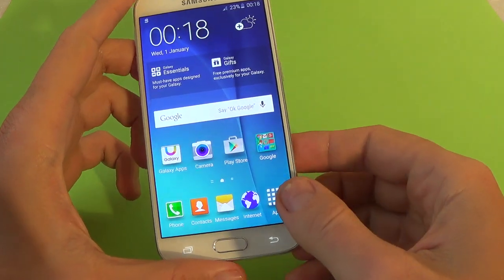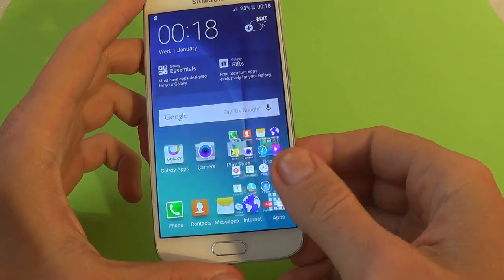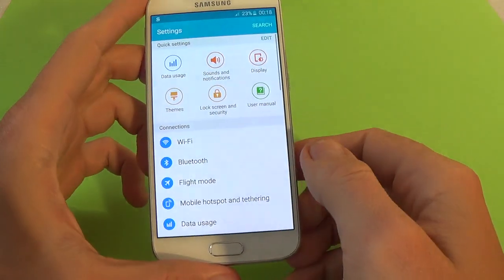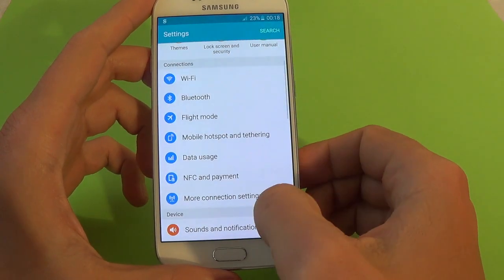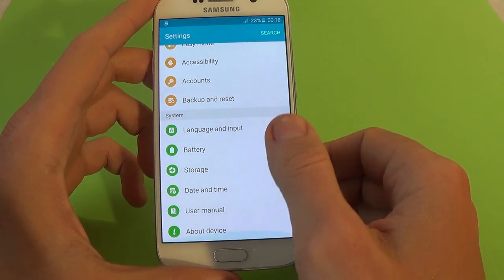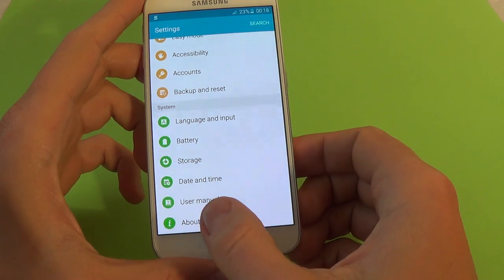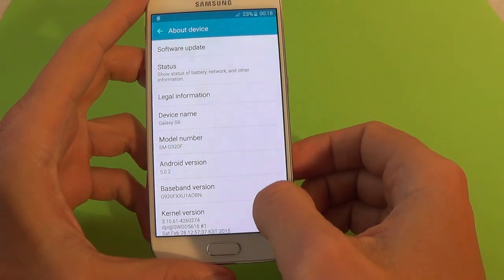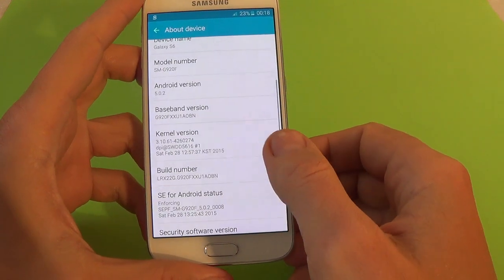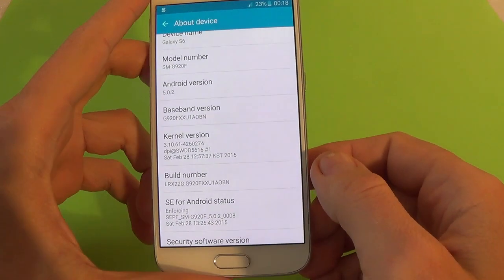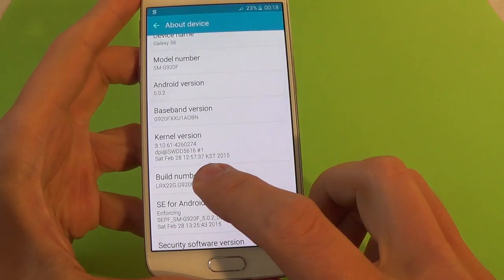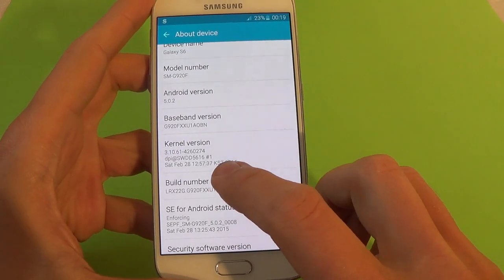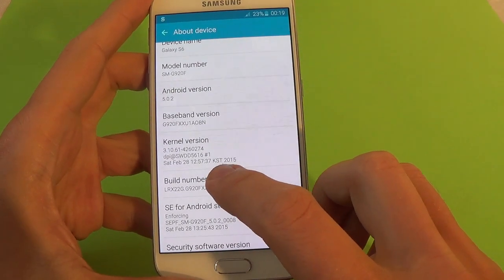For that, just go to the application icon, click on settings, scroll down, and click on About Device. Then scroll down and go to the Build Number and click on it a few times.